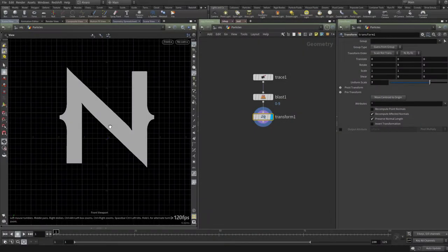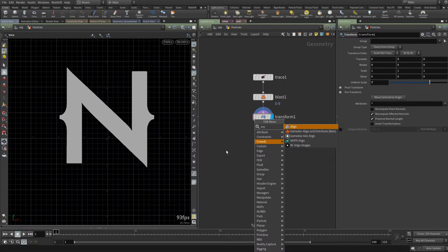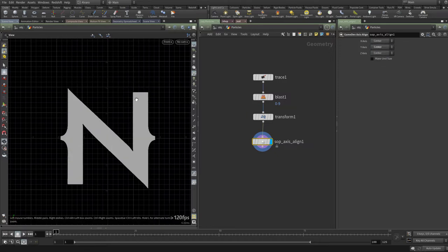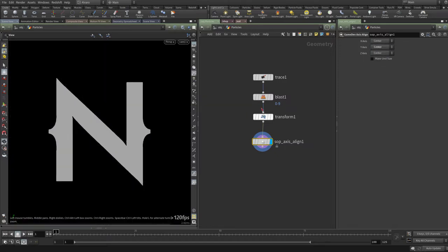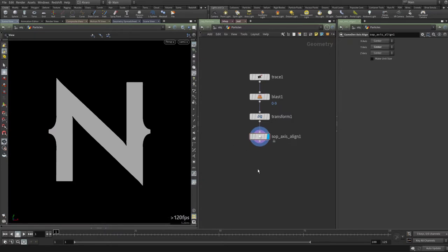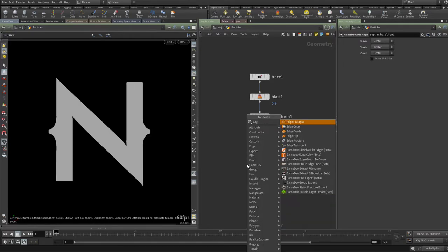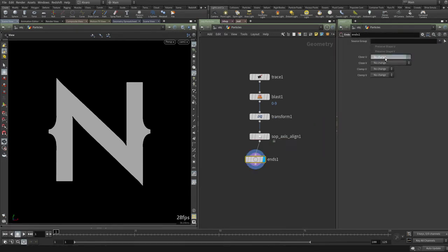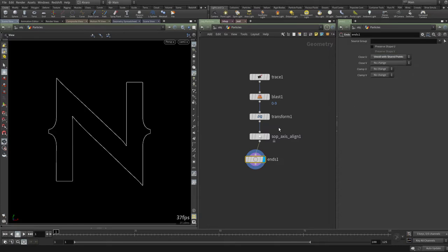Looking at the front view, the logo isn't aligned, so I'll use the Game Dev tools to align it on X and make sure everything is centered. Now I'll look through my camera and create a Pyro simulation from the edges of the logo. I'll get rid of the mesh and just keep the lines since I only need the points. I'll use an End node with 'Unroll with Shared Points'.